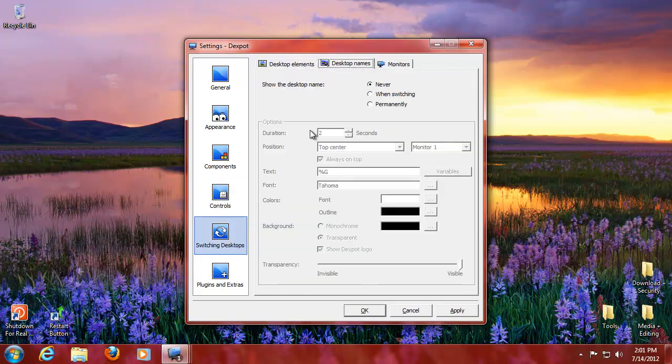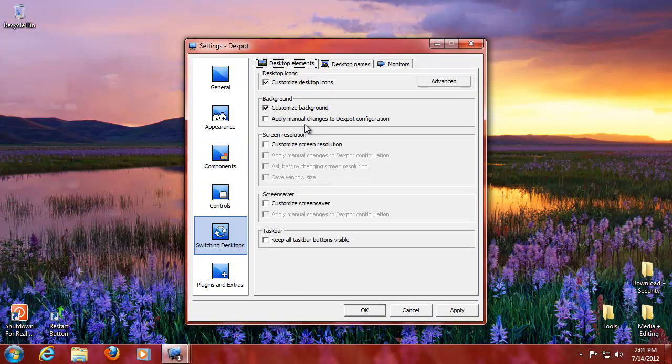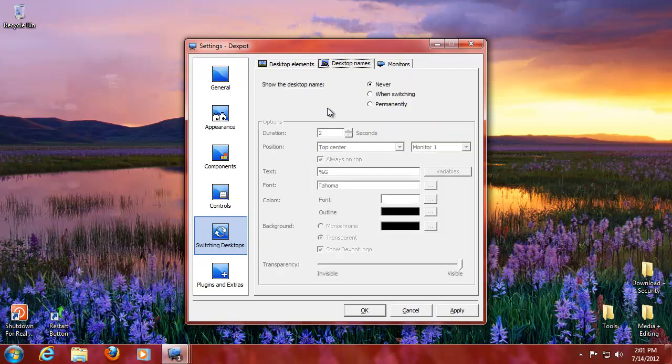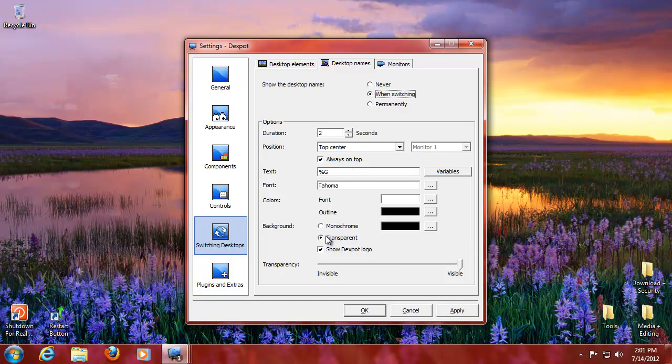You can give names to them. If you have multiple monitors, you can make it so only monitor one has a multiple desktop feature and the second one doesn't, for example. Or you want to have them both. Or you want to have two on one and two on the other or whatever. So that's pretty cool. You can set up the names but I don't need to do the desktop name.